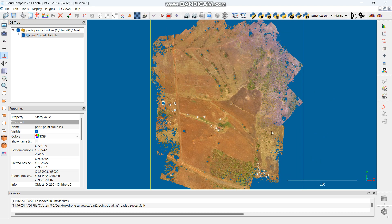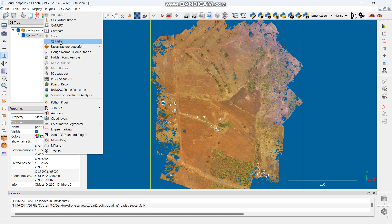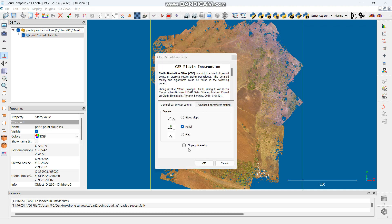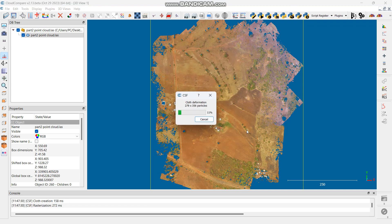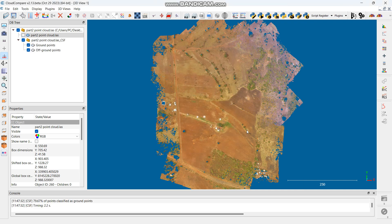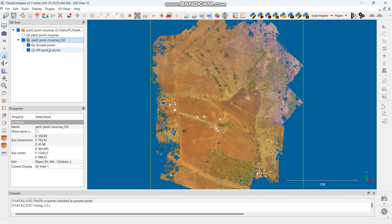From the top view I can see there are some man-made structures and some trees. I want to process the ground only. So from here, go to Plugins, then CSF Filter, and click Apply. You can choose to process a steep slope, a reef, a flatland, or relief. In this case I want relief, then I select Slow Process, tick that, and say OK. It will take a few seconds to process.